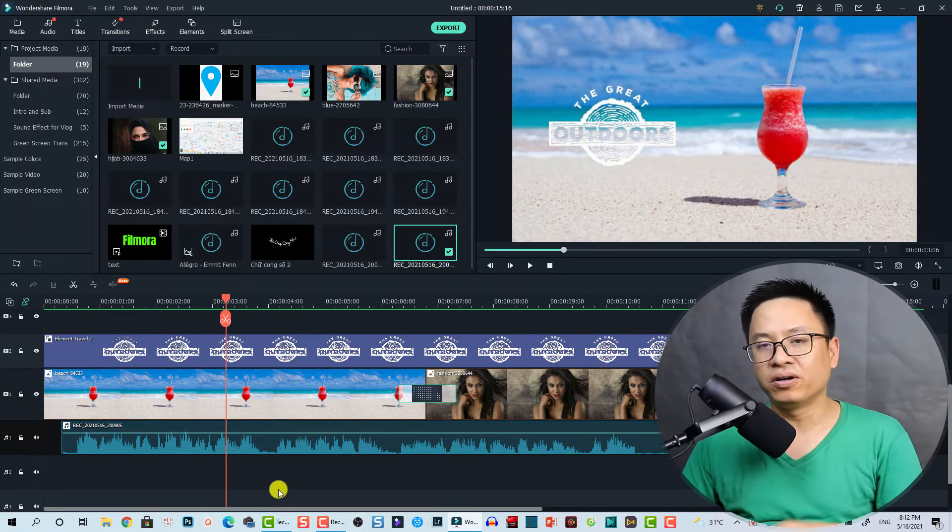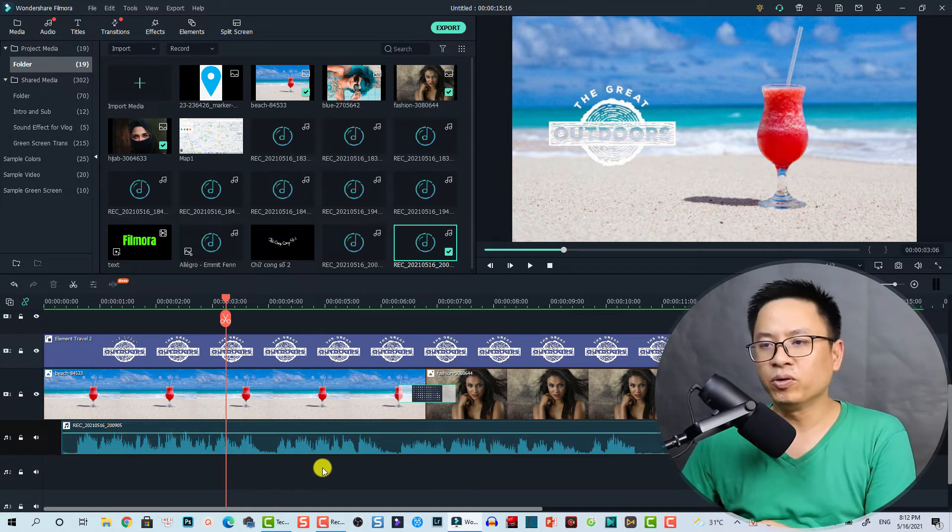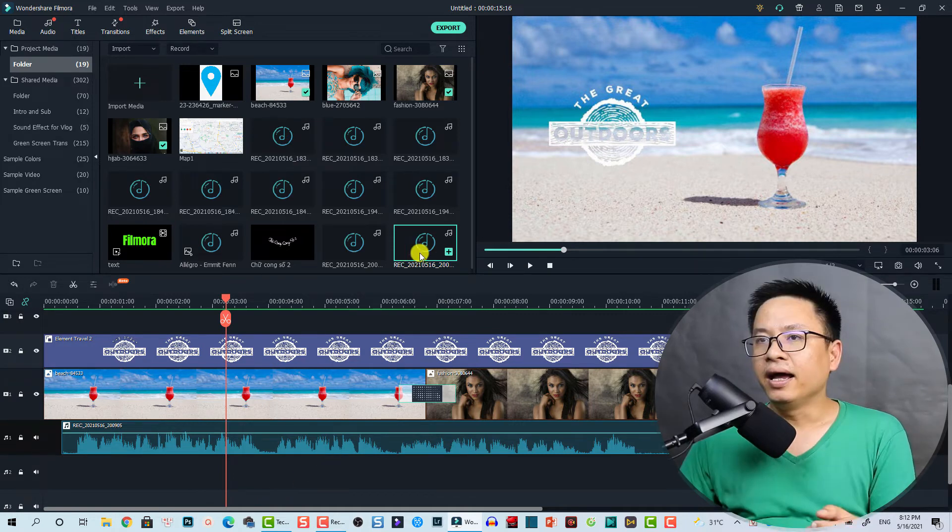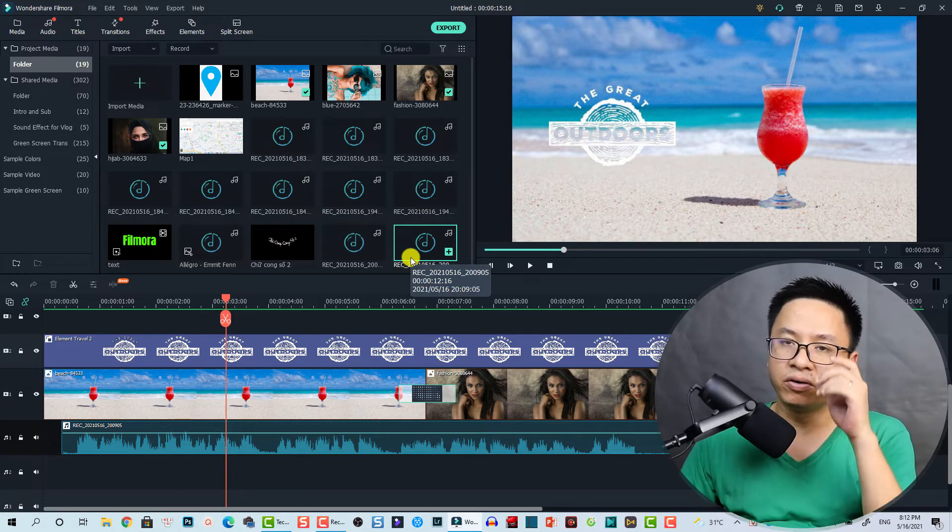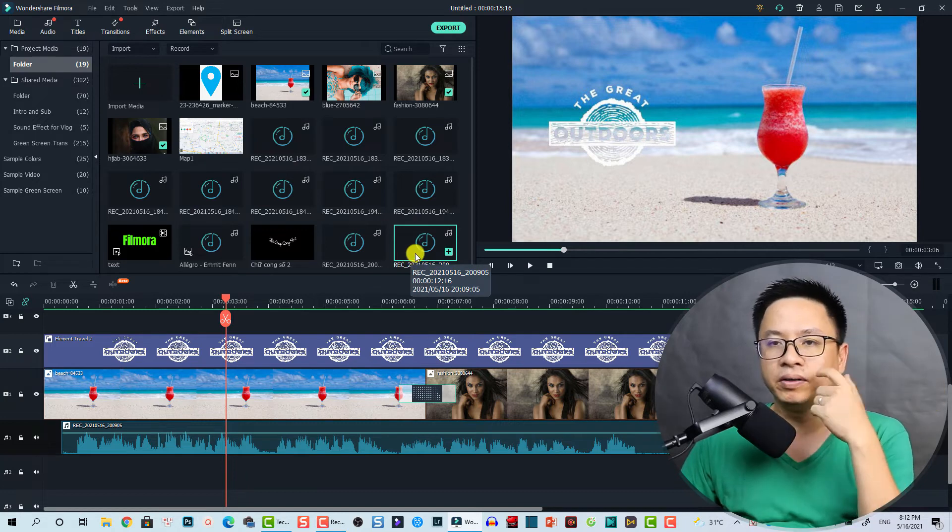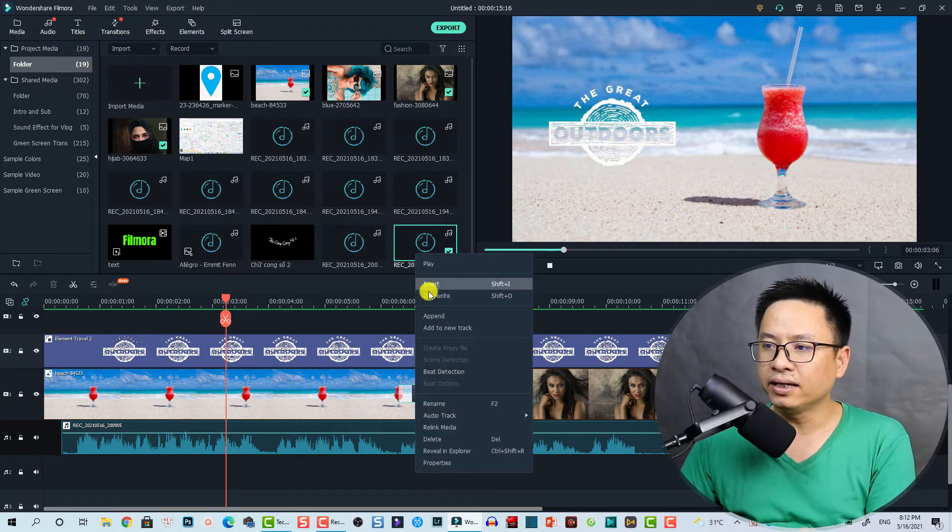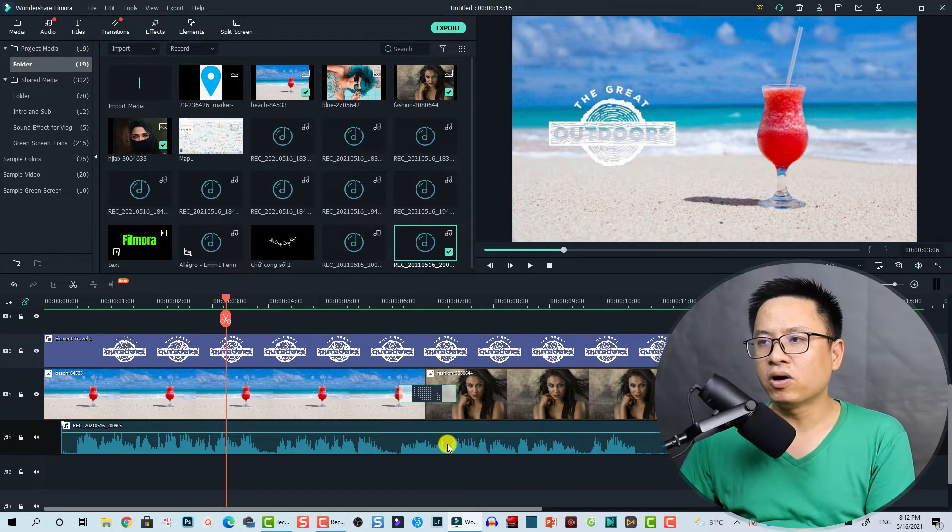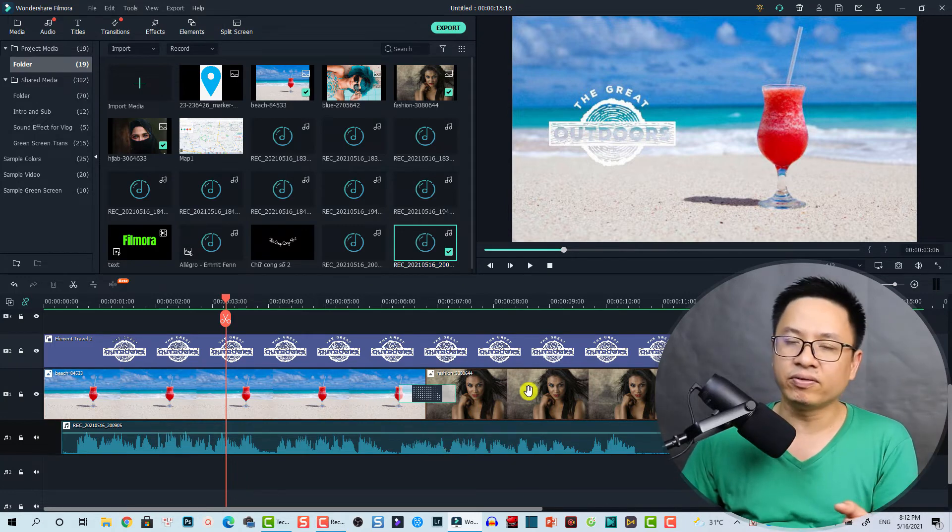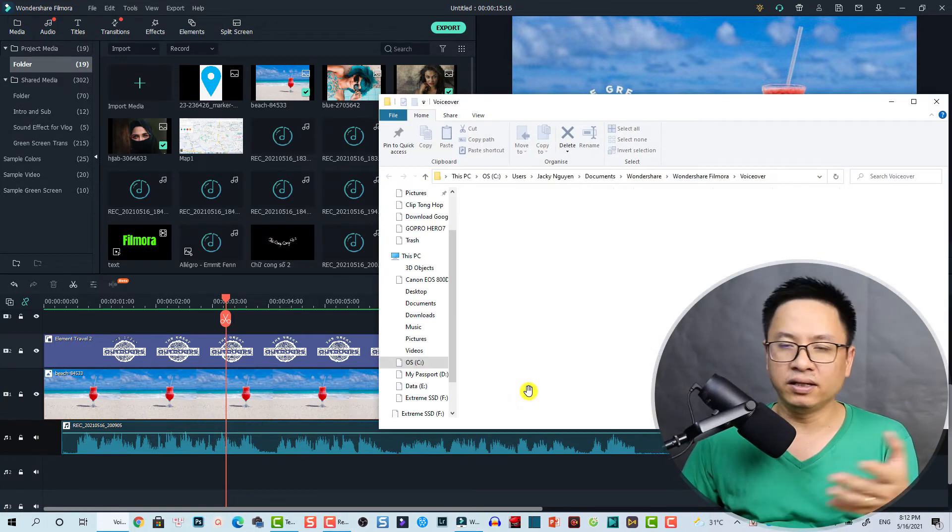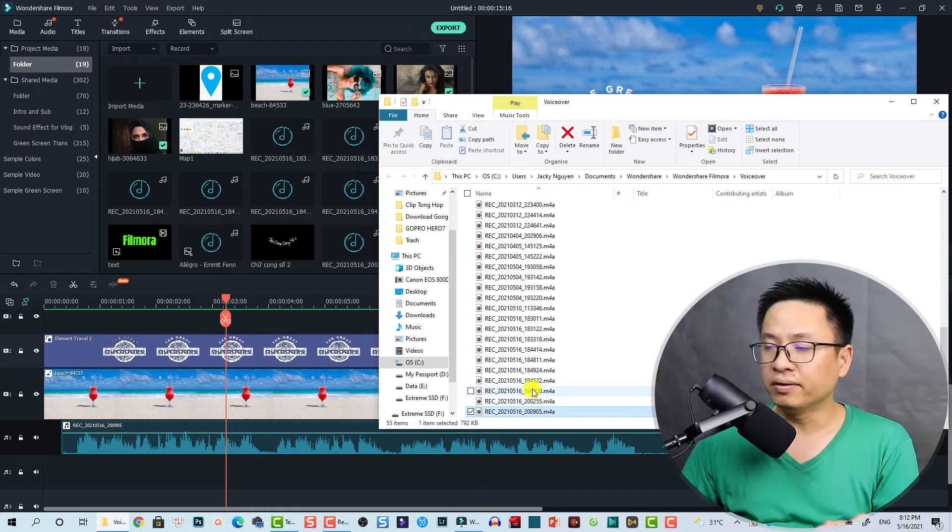All right, very nice, right? So that is how you can record a voiceover inside Filmora 10 for making YouTube video. And here at the media library is your voice recording file. You can find this on your computer by right click and preview in explorer, so you can just keep the file, get the file and put it in other audio editor if you want.